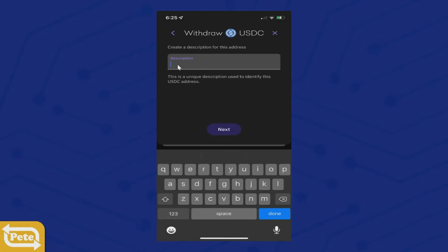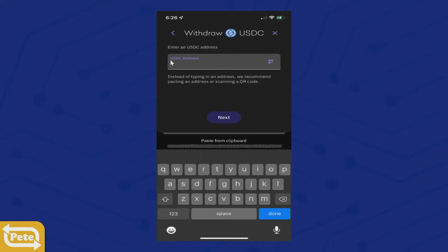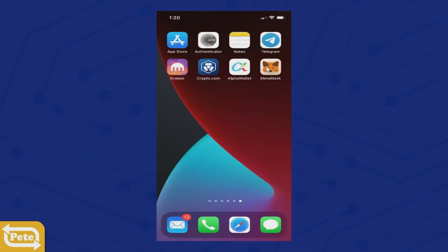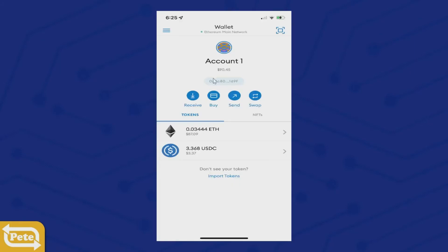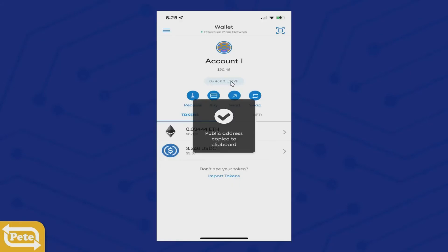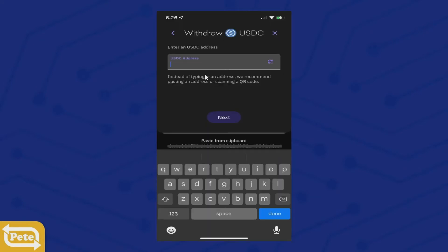Type in the description what you want — MetaMask, Ethereum, USDC — then click on next. You're going to need the MetaMask address, so you're going to have to go to MetaMask. Click on this right here — that's your MetaMask address. Copy it, then go back into Kraken and paste it right there. Click on next.